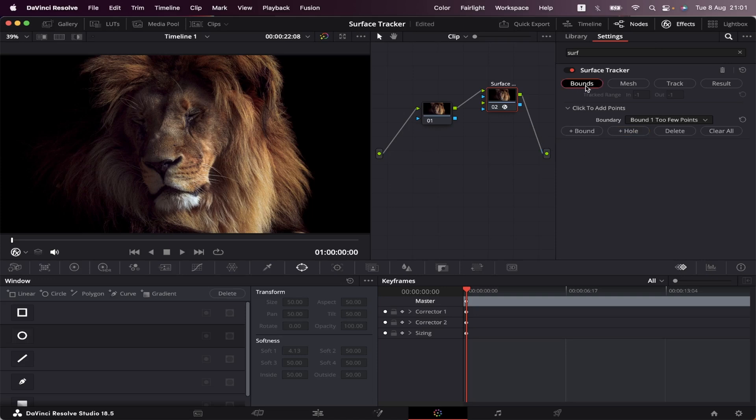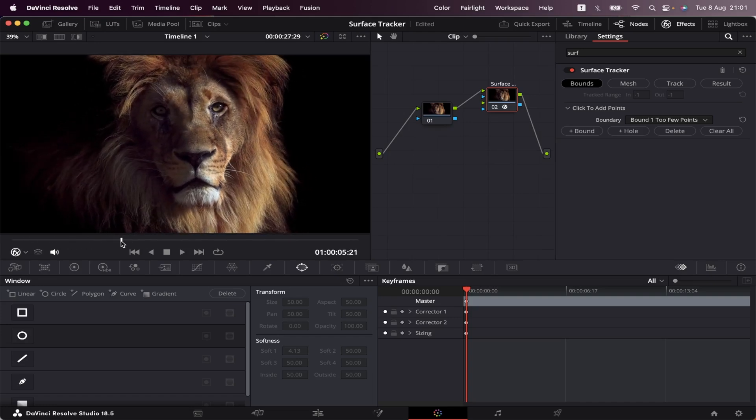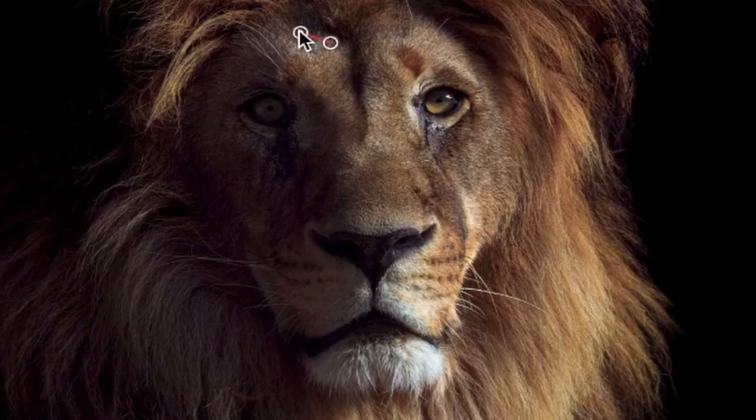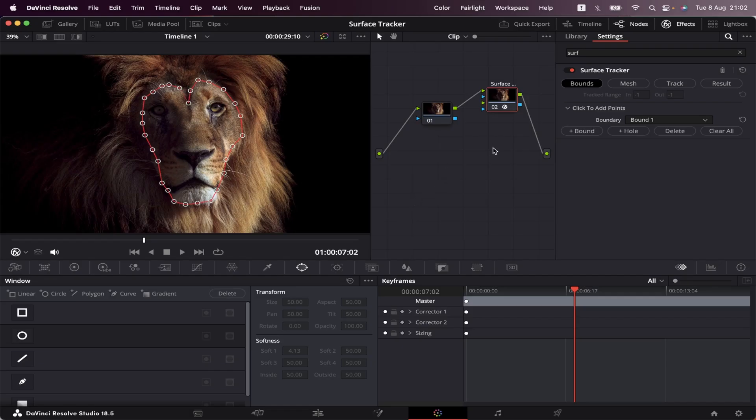So we're gonna start here in Bounce. Here's where we're gonna create our tracking points. Let's find a moment in the video where the lion's face is completely visible. Like, here's perfect. Now let's draw our points. Great.